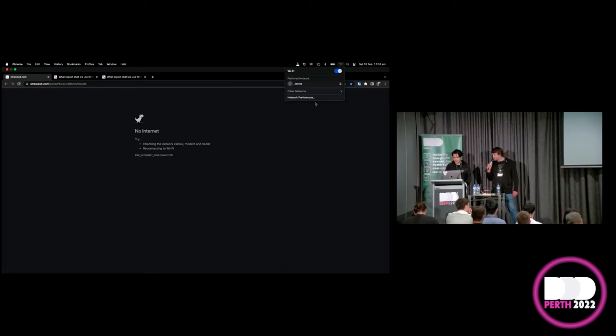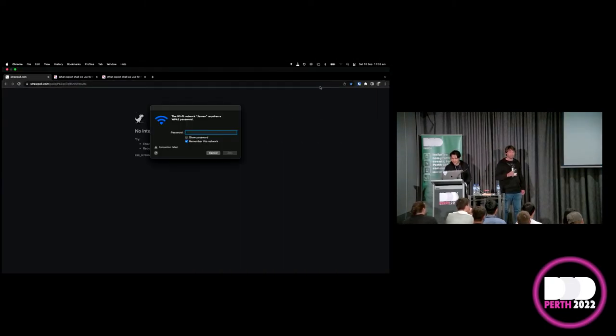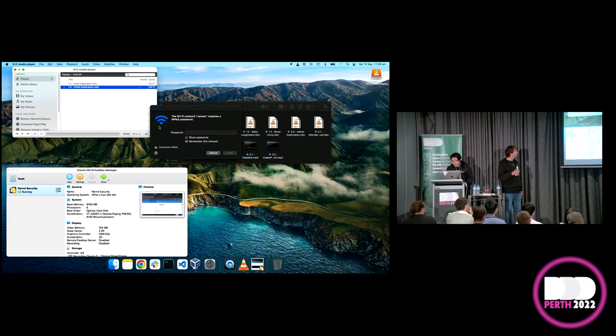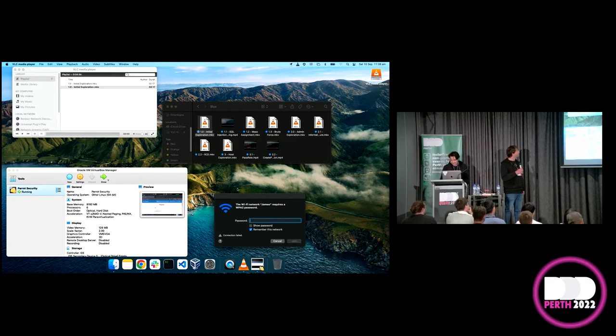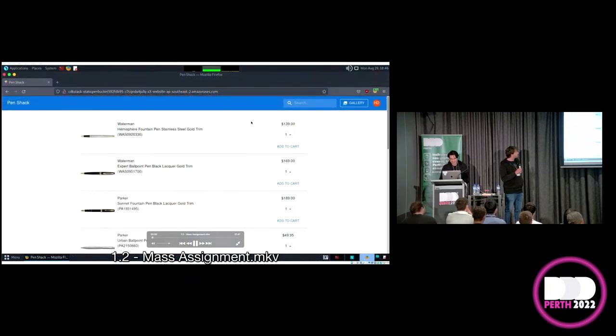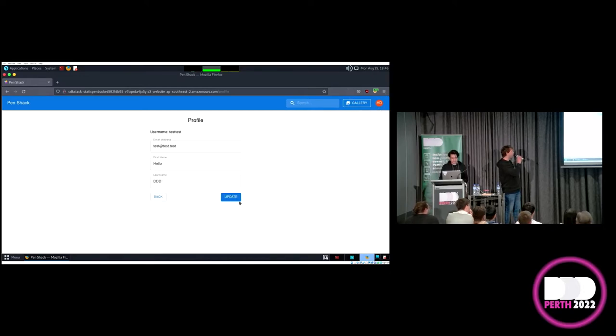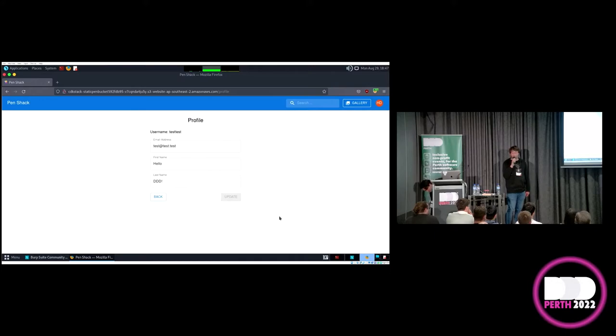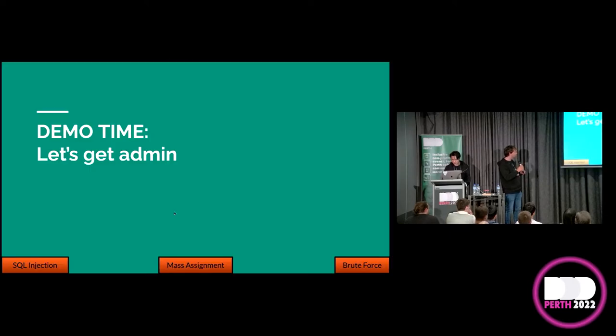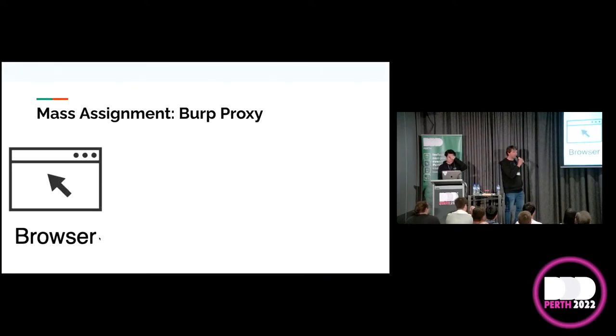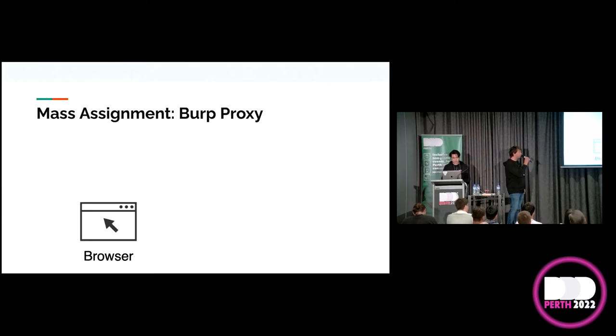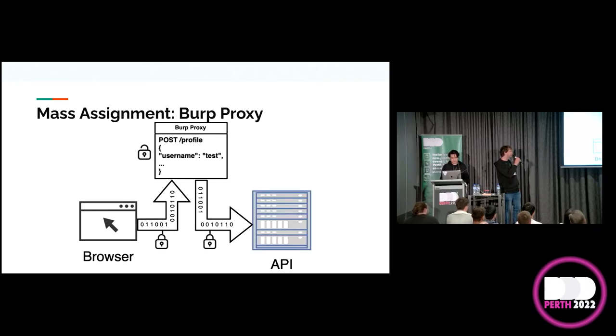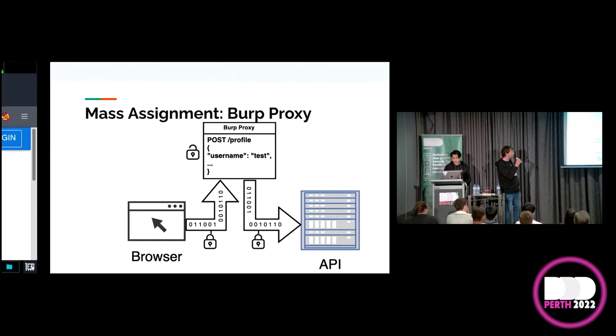So, you've seen all the options. Now, it's time to vote. The URL is strawpole.live, and the PIN number is 602156. As soon as we get a clear result on the poll, we'll call it and we'll go down that path. No internet. Oh, minor problem. It looks like Mass Assignment is a pretty clear winner. So, let's go down that path.